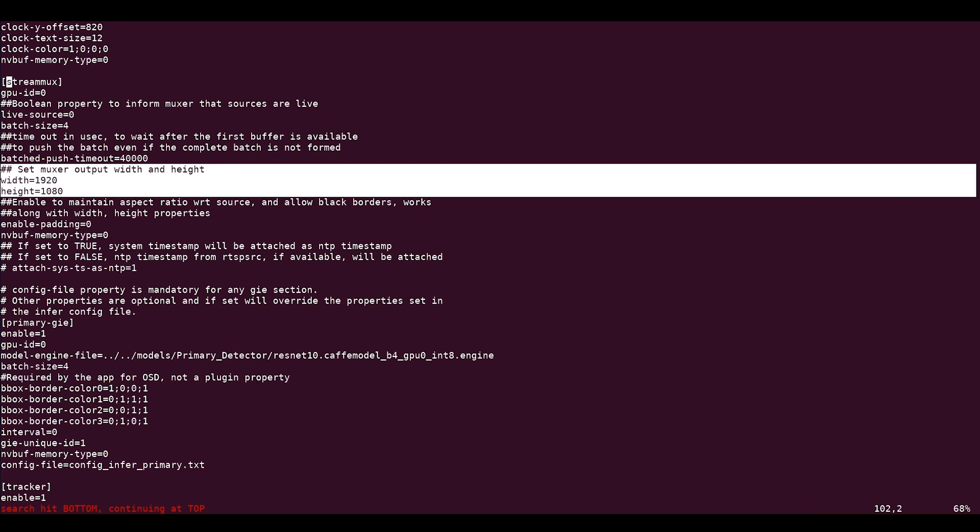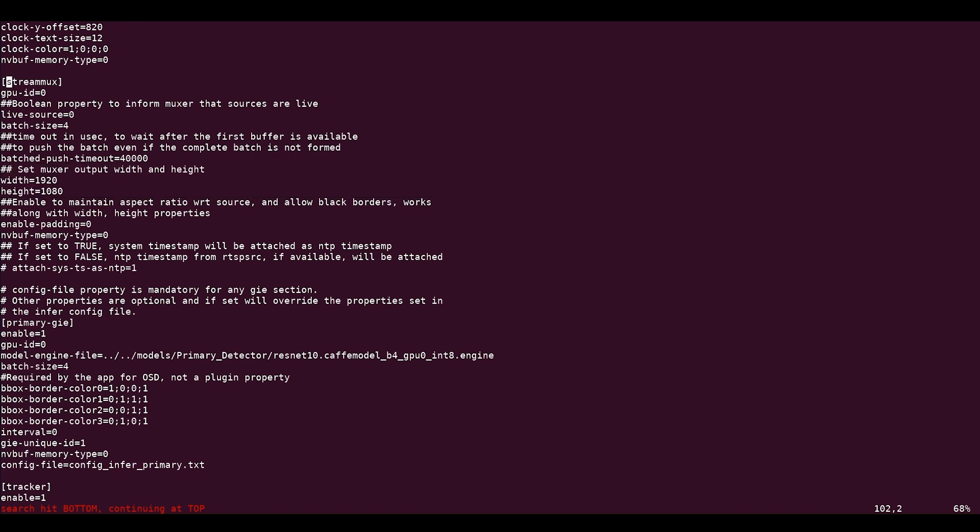Third, if you are streaming from a live source such as an RTSP stream, USB, or CSI camera, then set live-source equals 1 in the stream mux group of the config file. This enables proper timestamping for live sources, creating a smoother playback.